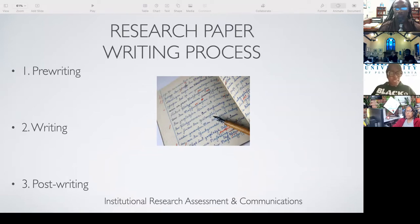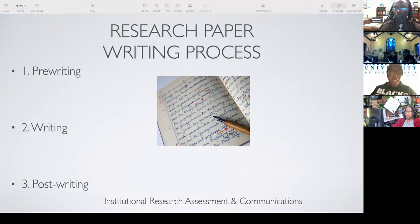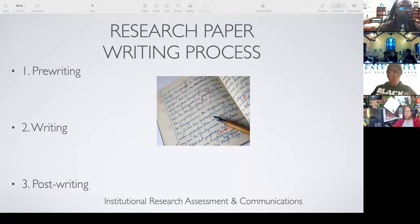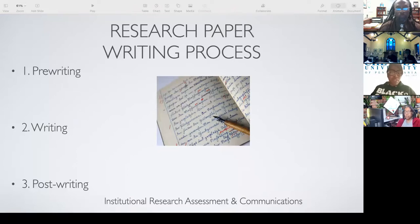When you take out those first-person pronouns and use third-person point of view, it takes away what could be seen as bias. Because the point of a research paper is for you to give a scholarly opinion, not a personal opinion. So that means your paper needs to be written from a third-person perspective.